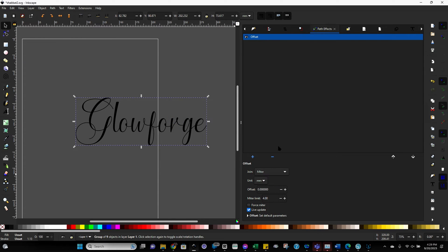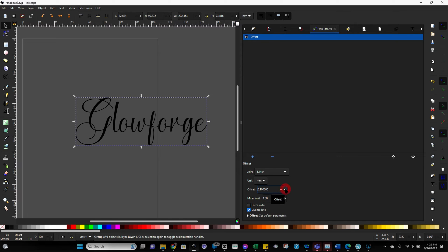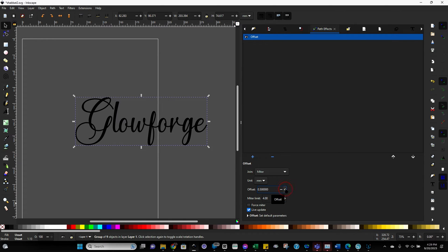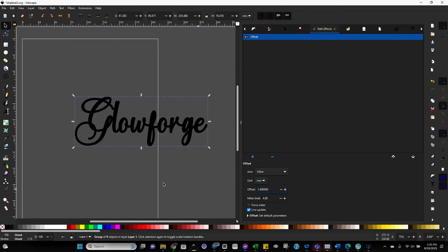We are just going to work with the offset option right here. So click on offset. And then now from here, what it's going to do is it's going to essentially create a thick border around the entire image. So over here on offset, we can start clicking on the plus sign and just making it thicker and thicker as we go.